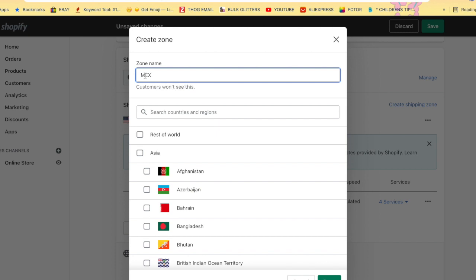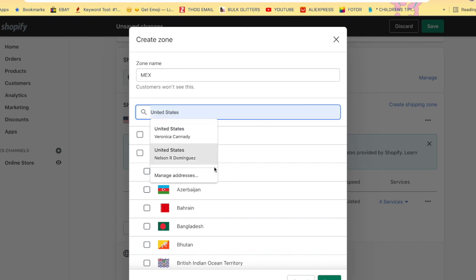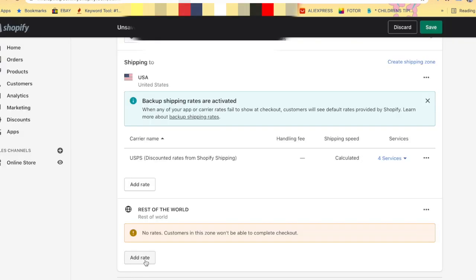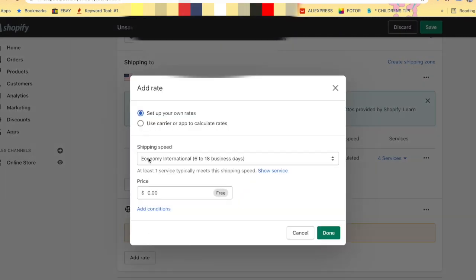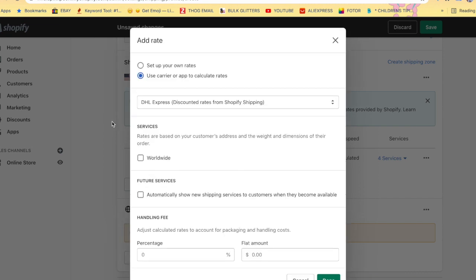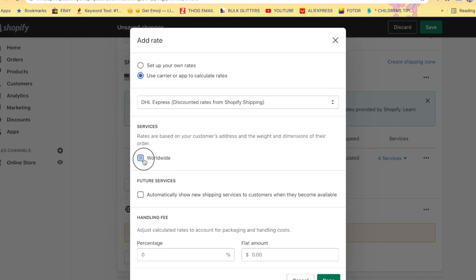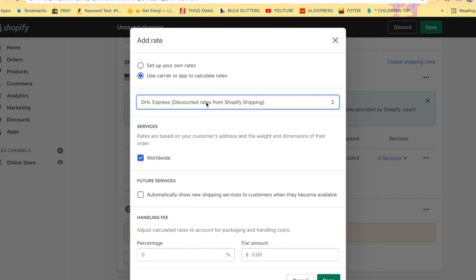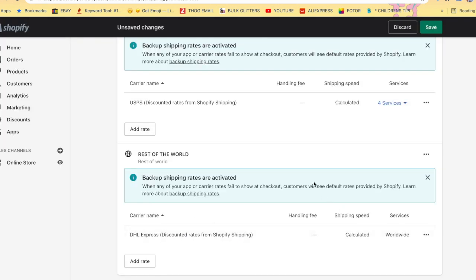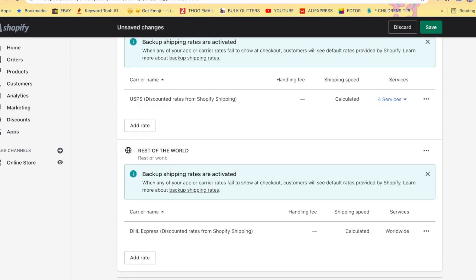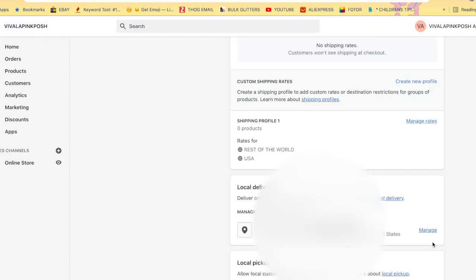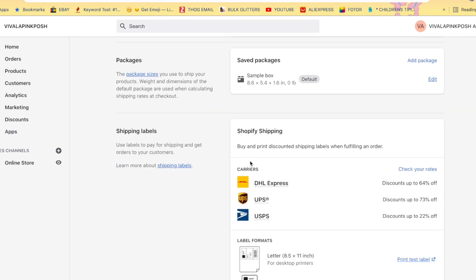You're going to put in whatever country else you want to ship to. It could be Mexico, Puerto Rico, the Dominican Republic, wherever else you want to ship to. Or you also have the option of selecting Rest of the World. After you create that profile, you have to add the rate. You can create your own flat rate or you can use the carrier app and select that. This is Worldwide Services, so you do want to select Worldwide. You can choose DHL, UPS, USPS, and of course automatically show the new shipping services. Again, if you want to charge an extra handling fee, you can add that on there for international shipping.